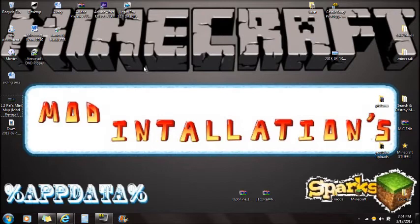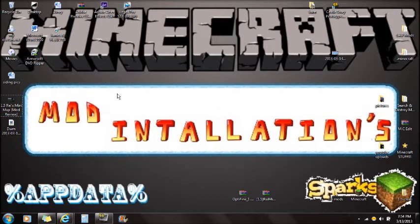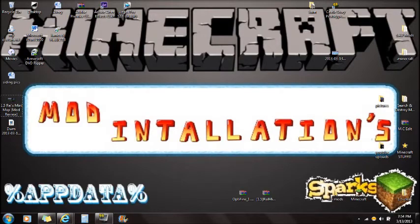I show you what's in the mod and what it's all about. If you can't click on annotations, there will be a link in the description so you can also watch my mod review. Anyway, we're going to get to installing this mod.